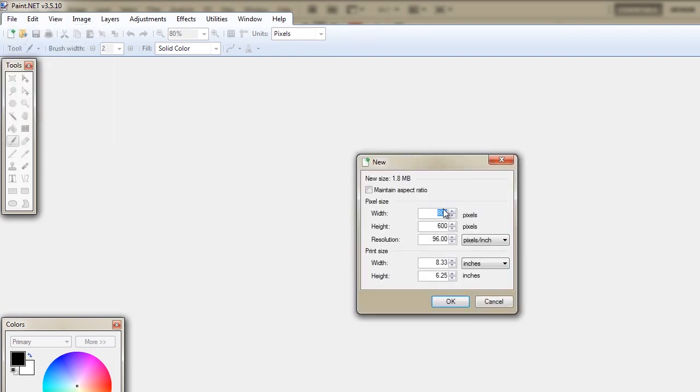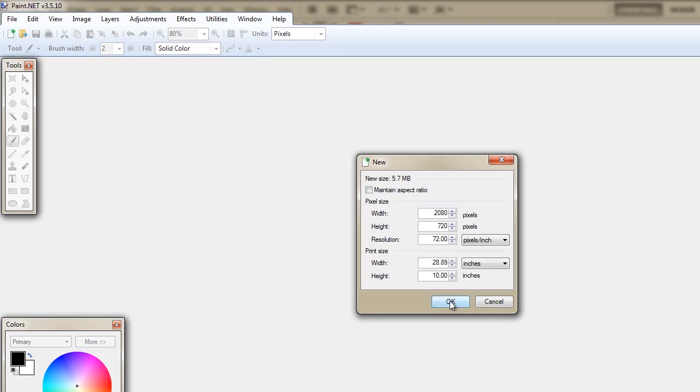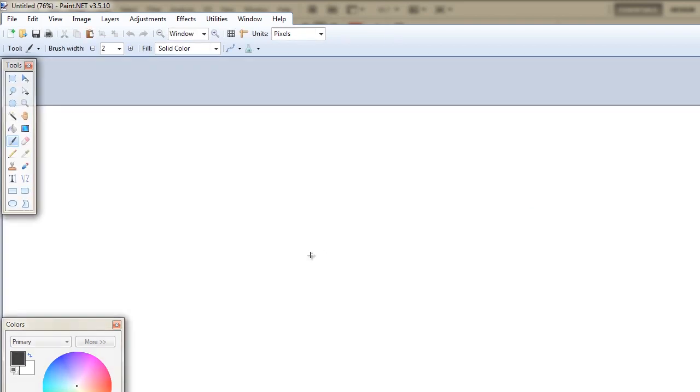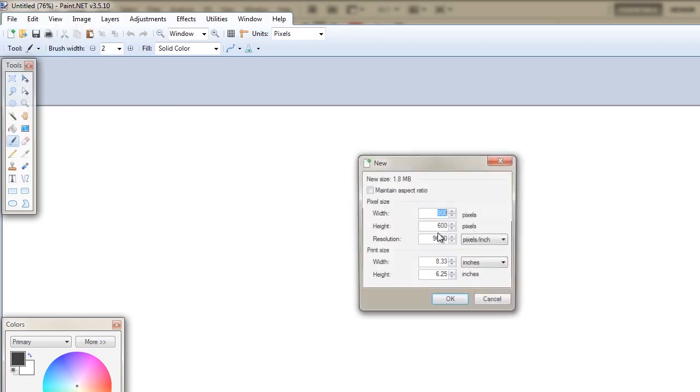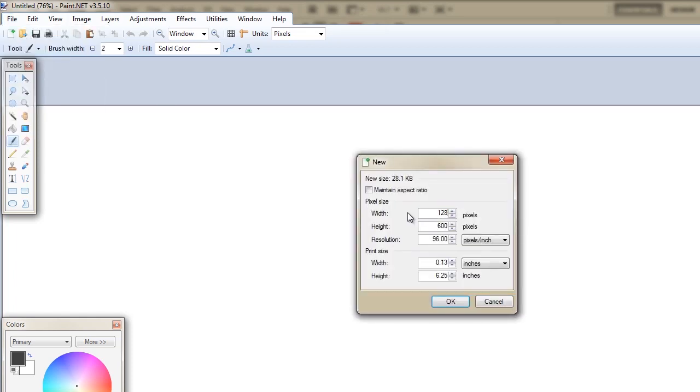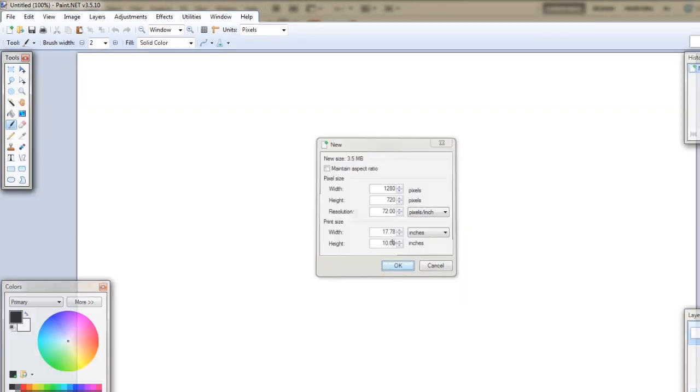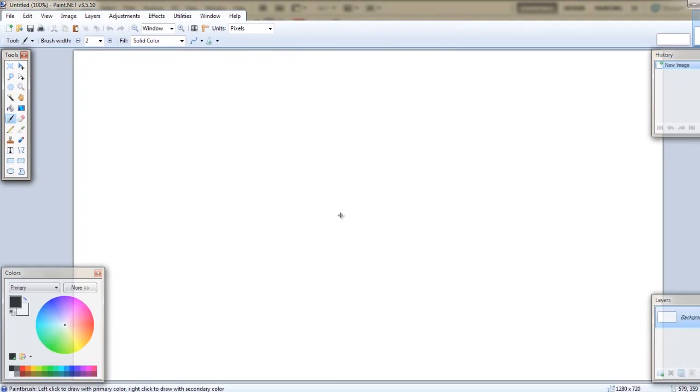and we're going to go 1280 by 720, there's no real presets here. And the resolution will be set to 72 pixels per inch or DPI. And we'll hit OK, and there we go. Wow, did I set that wrong? Let's open that up again. 1280 by 720, 72. There we go, that's more like it. I was going to say, that's widescreen for me there.